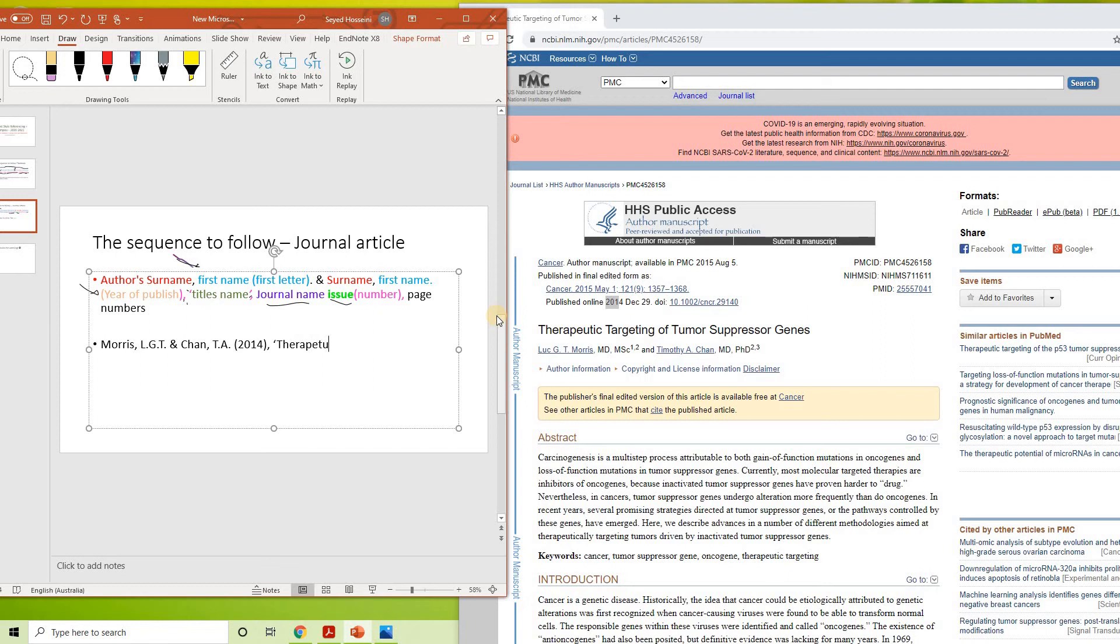So that's Therapeutic Targeting of Tumor Suppressor Genes. Done.